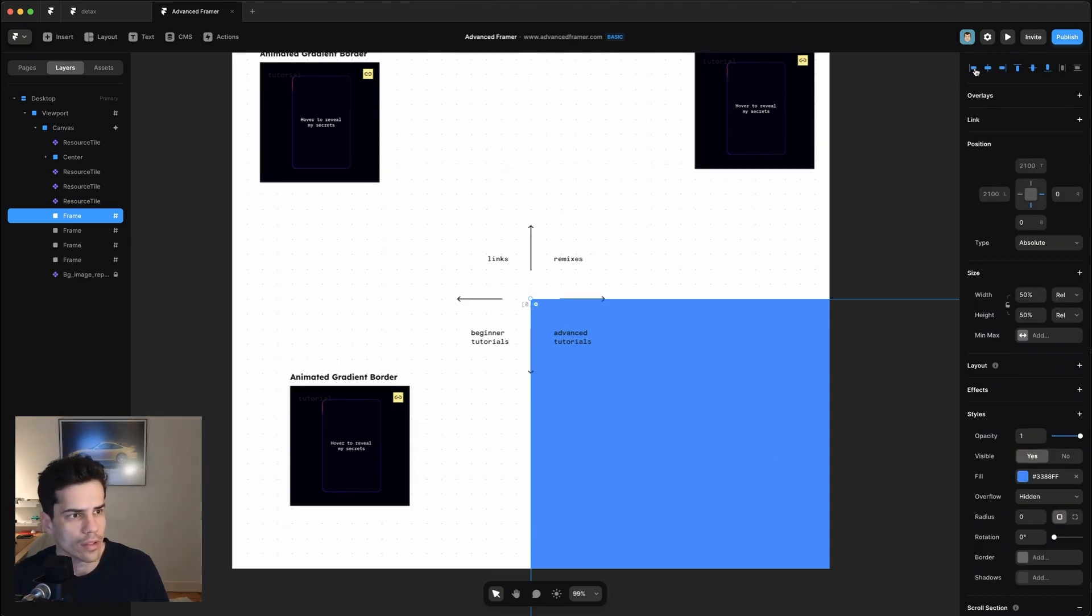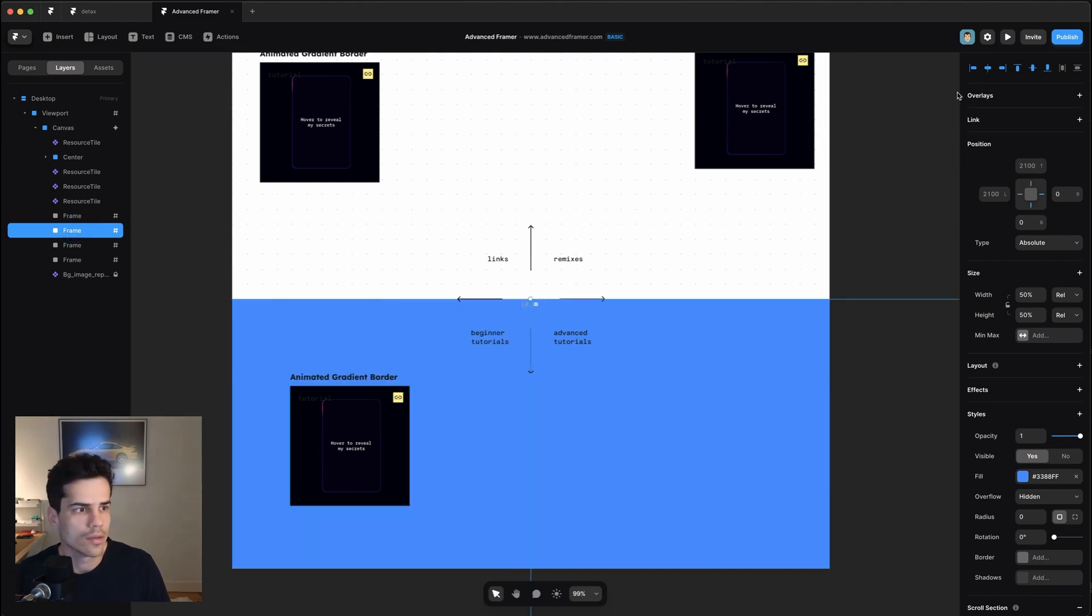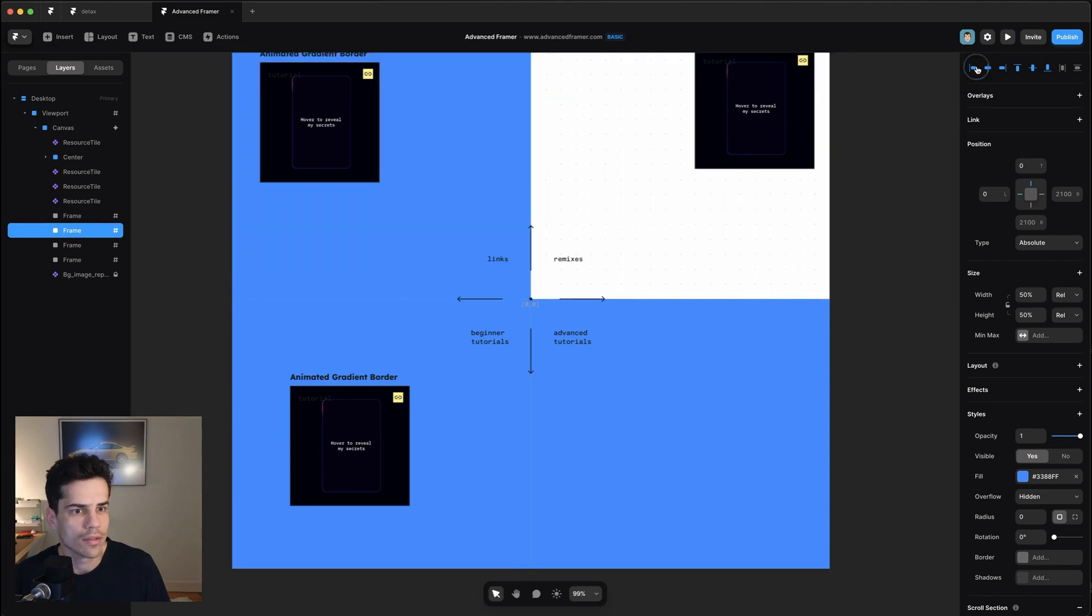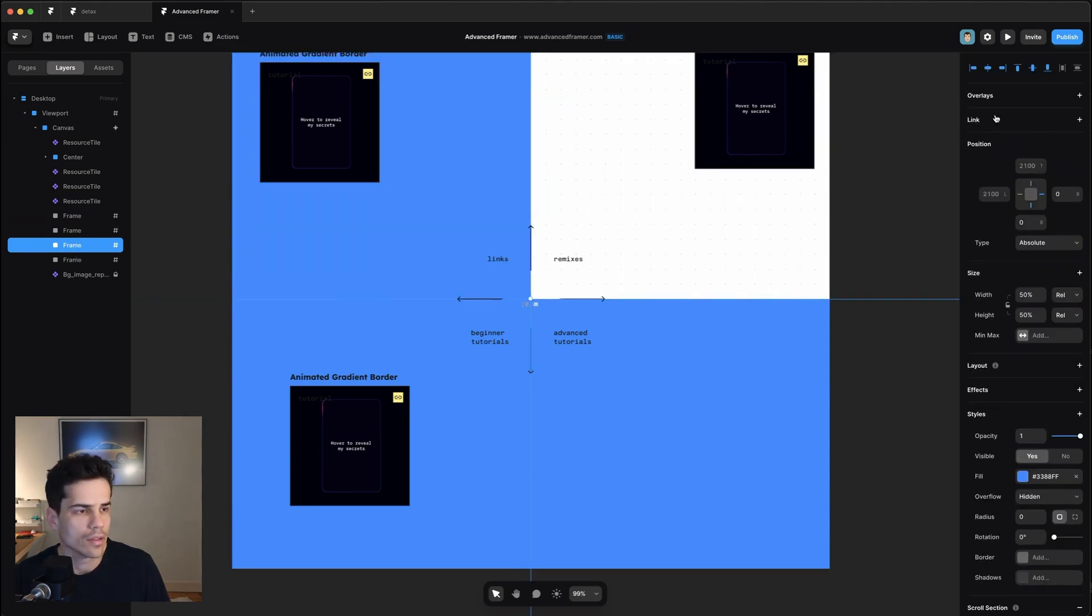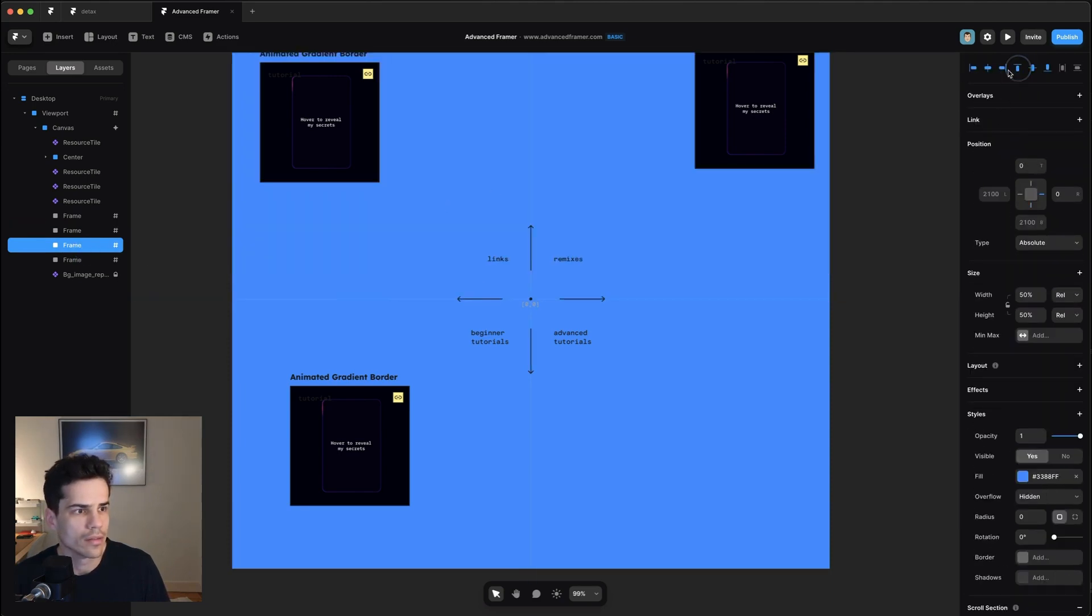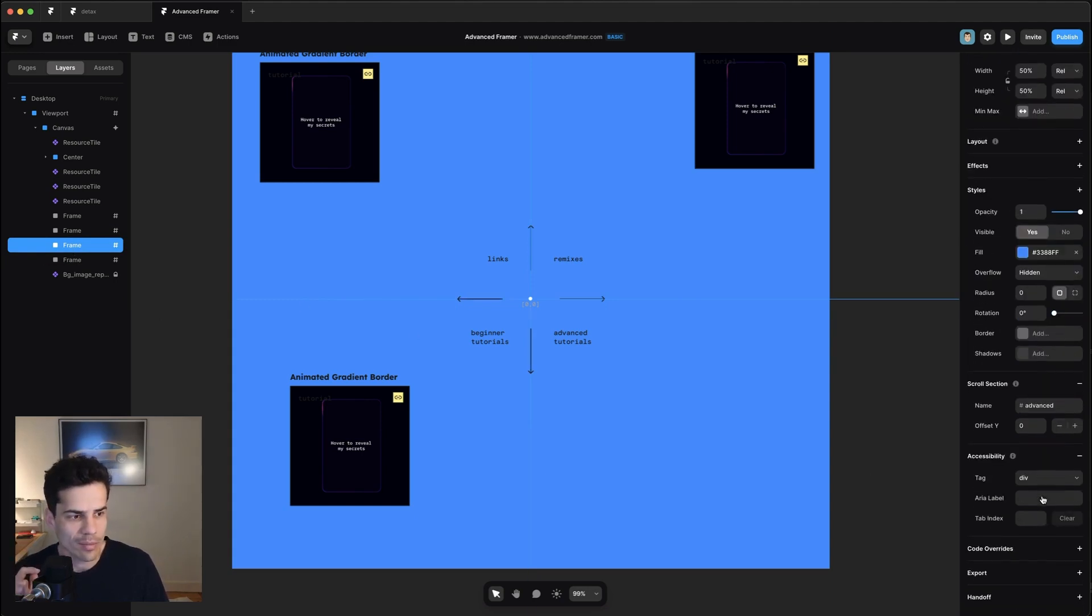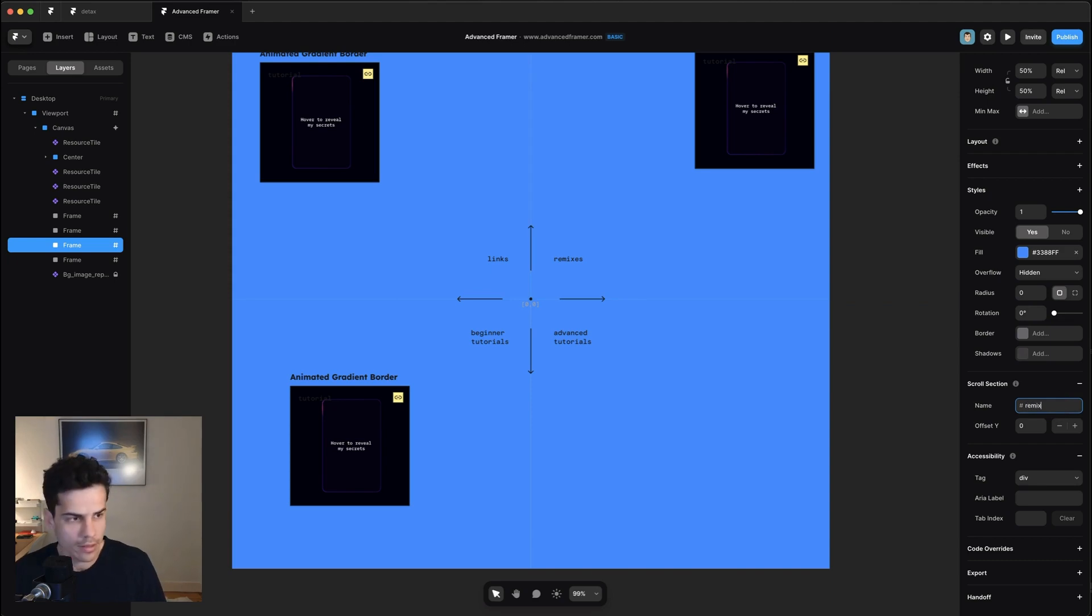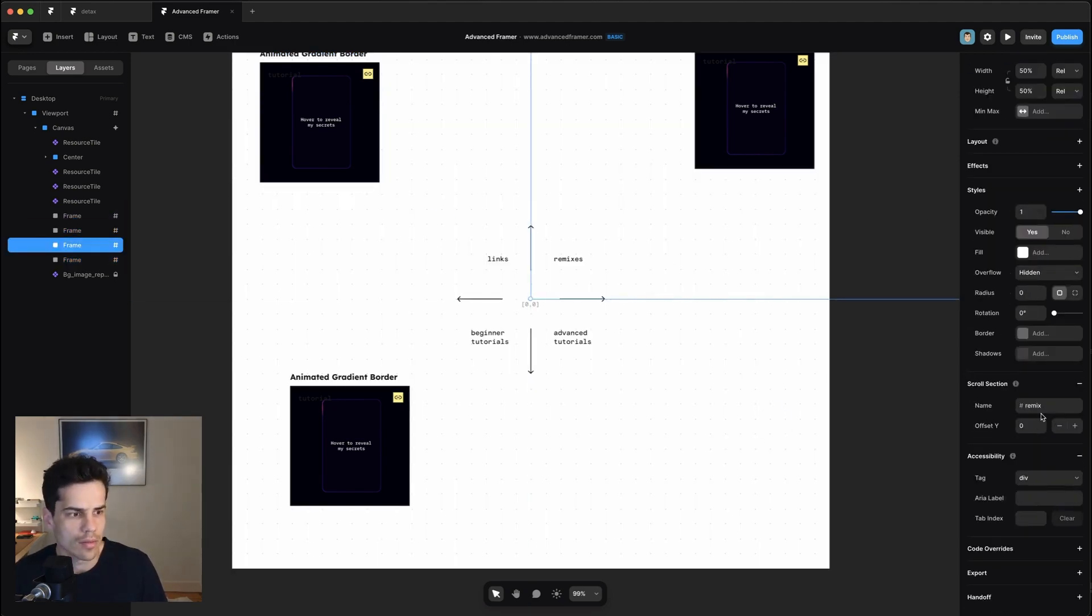Okay, now I'm going to make sure that they're all in the correct places. So this one's going to go bottom left. This one's going to go top left. And this one's going to go top right. And then I'm going to give them all the appropriate scroll section names. So this one's going to be Remix. Take the background color off of them because I can't really see them.